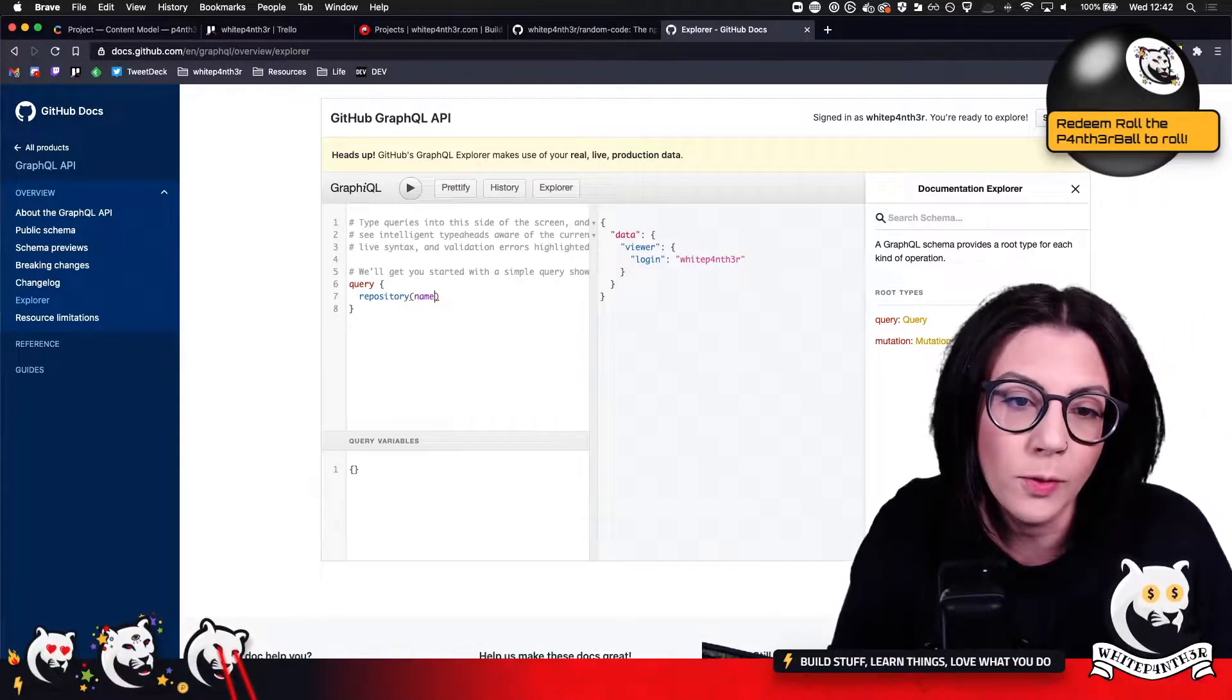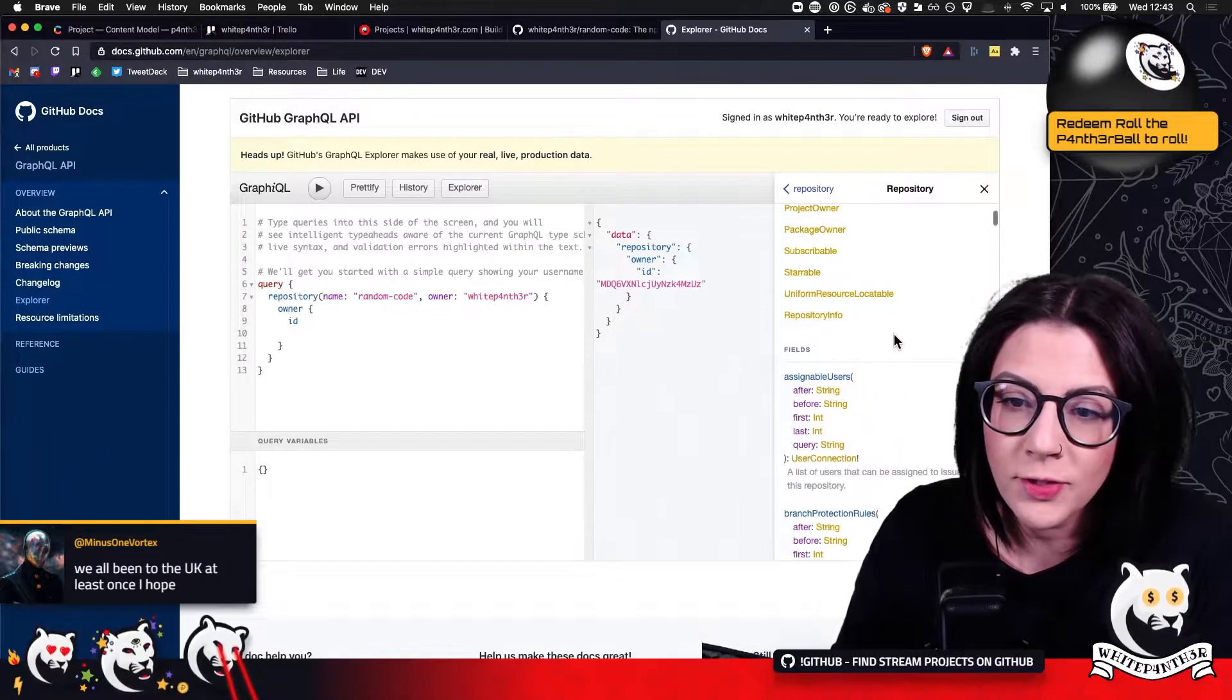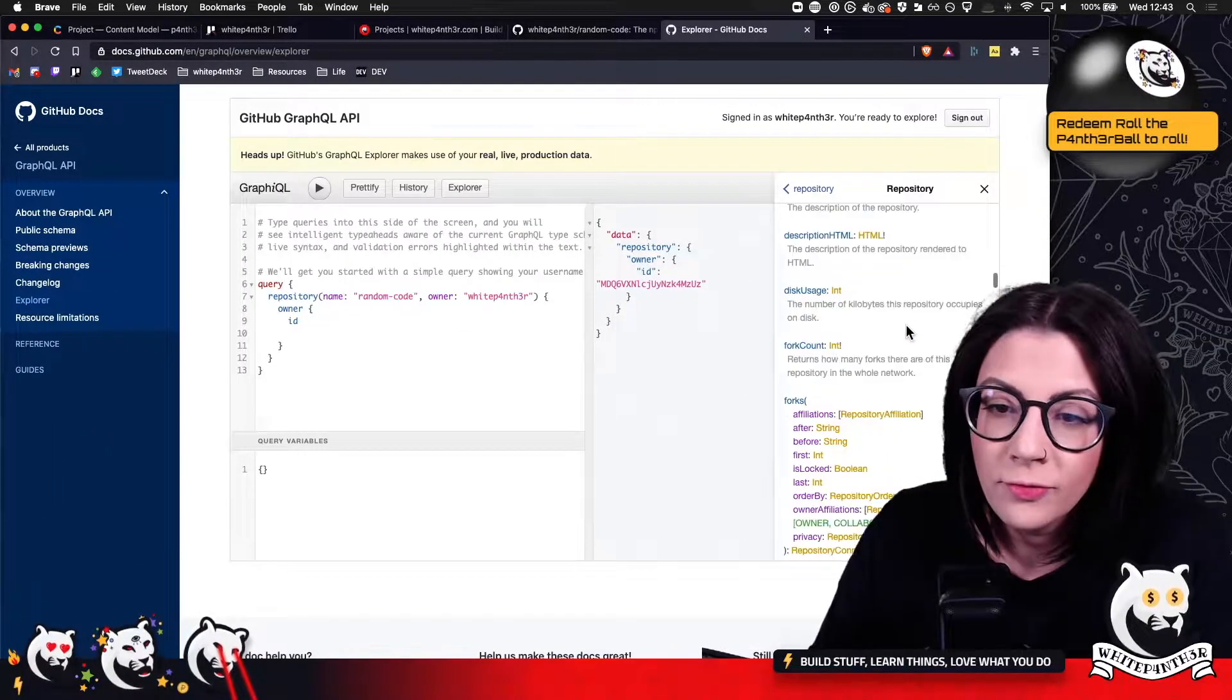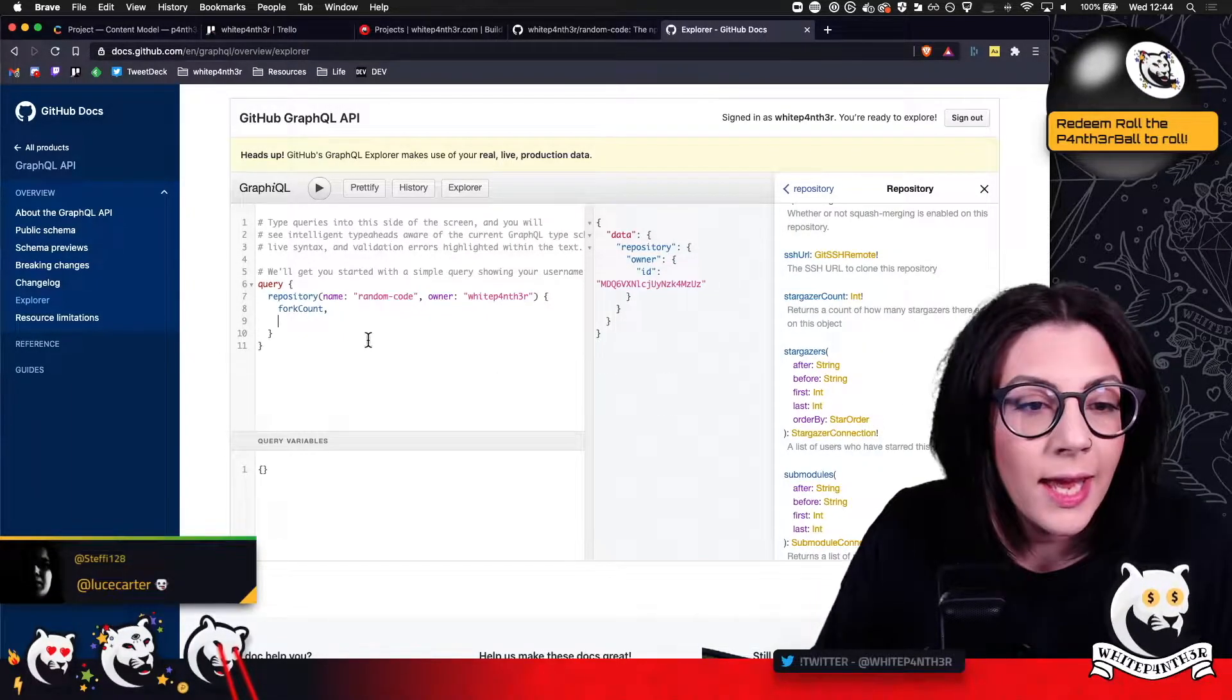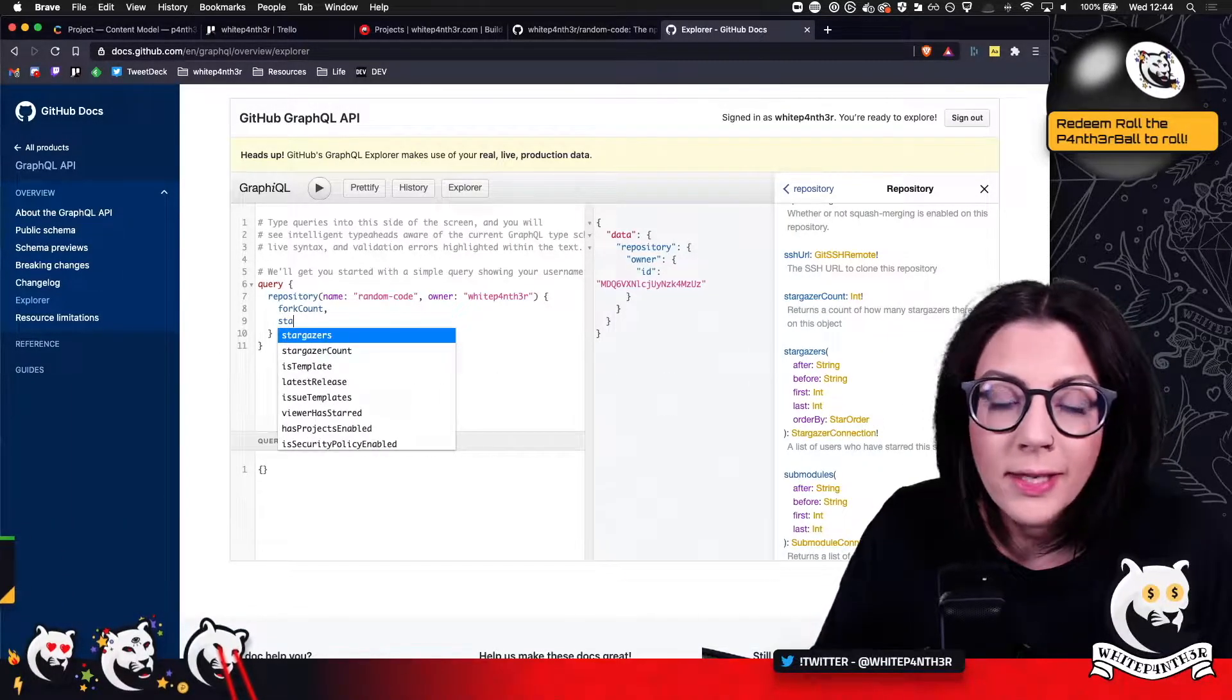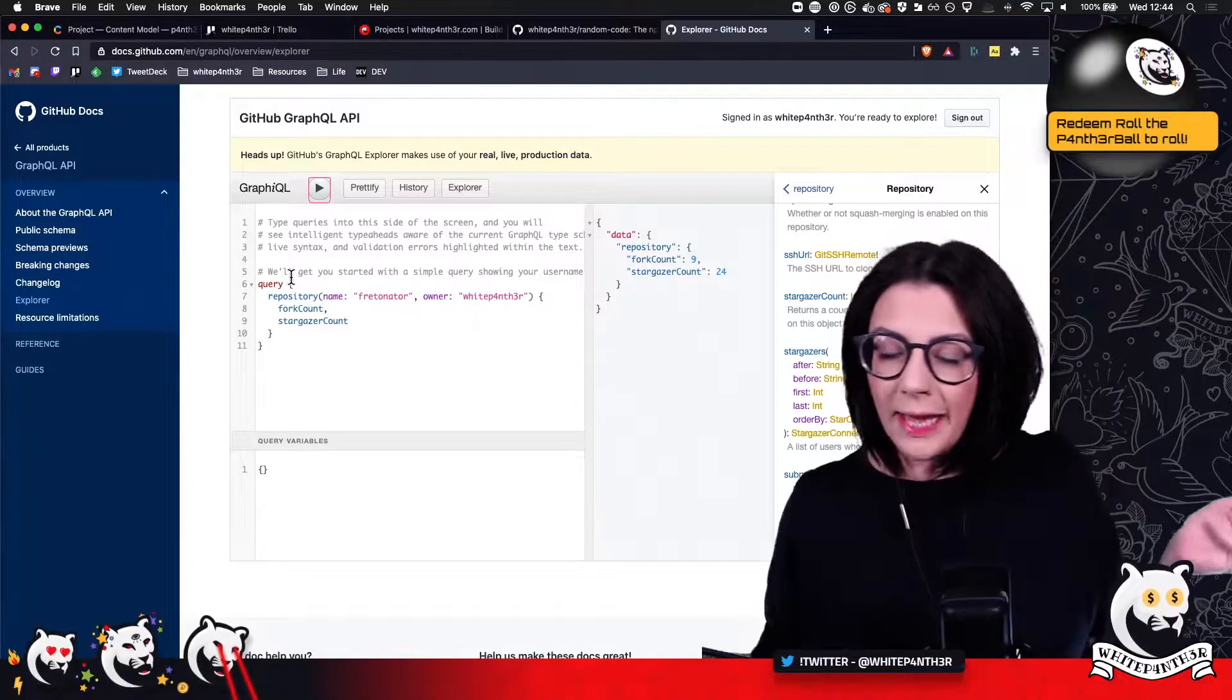Name. Oh, cool. Arguments, name, owner. And on the repository, I can get fork count. Is it stargazers? Stargazer count. Okay, cool. That's what I want to get.